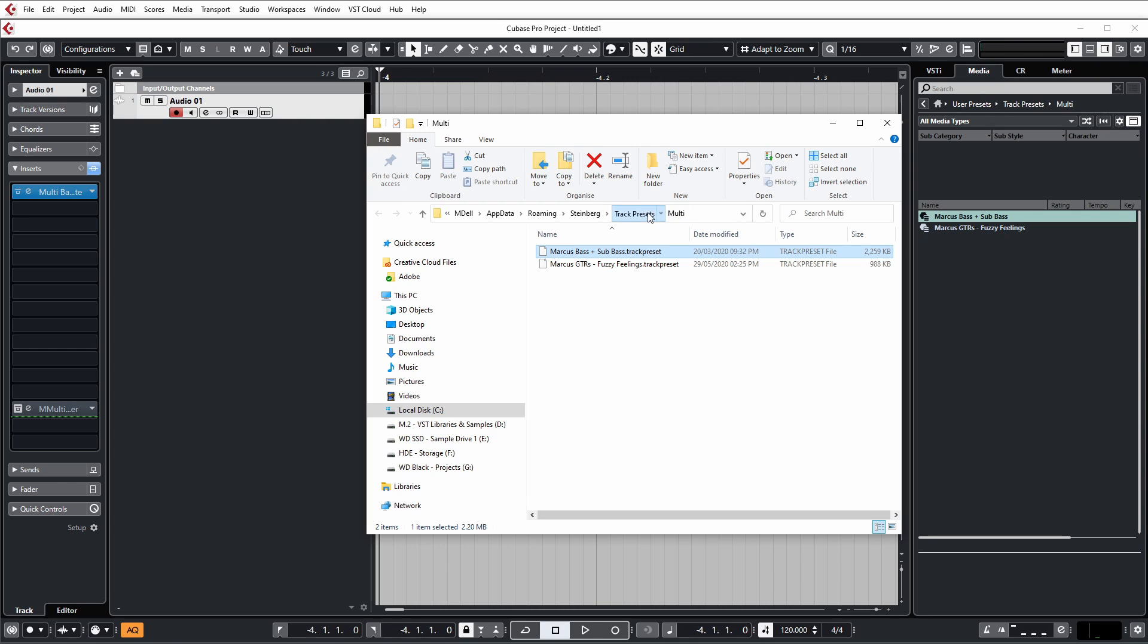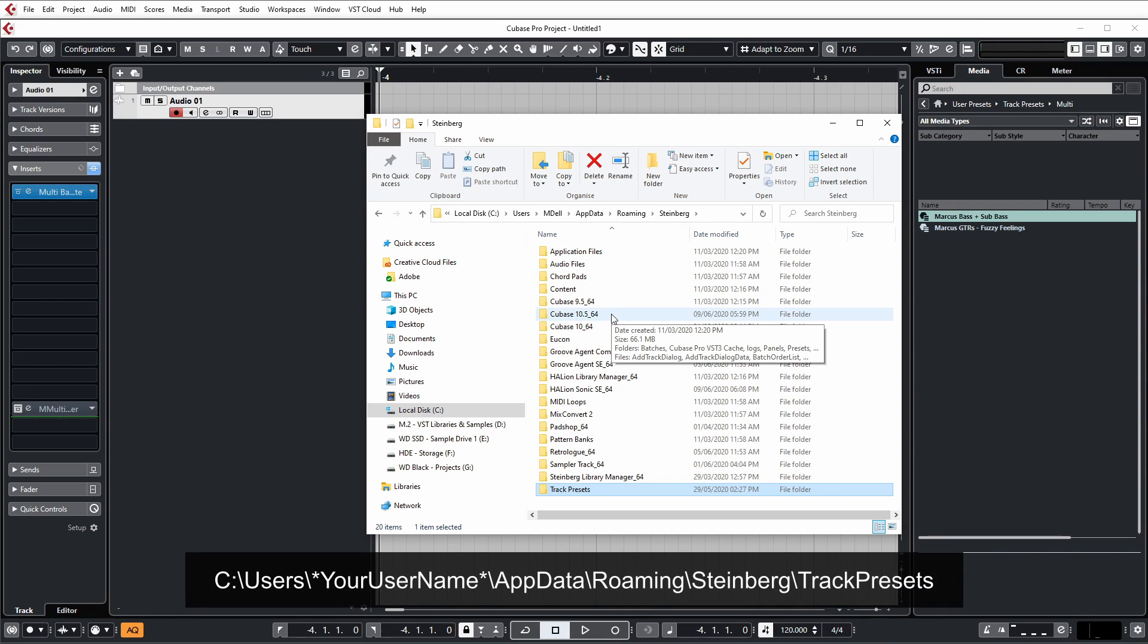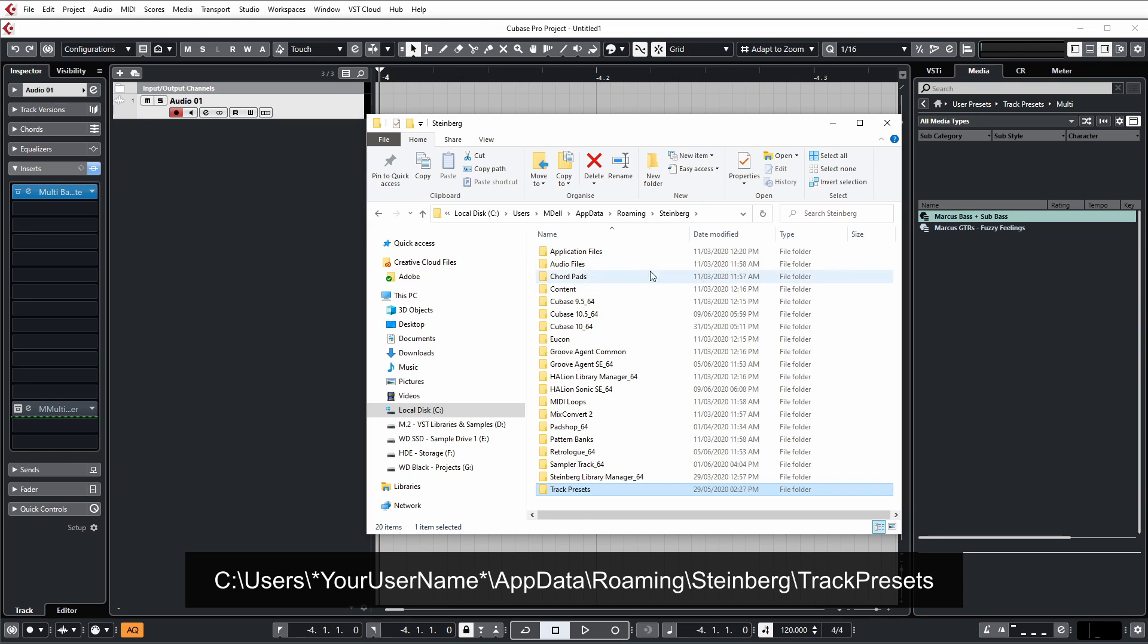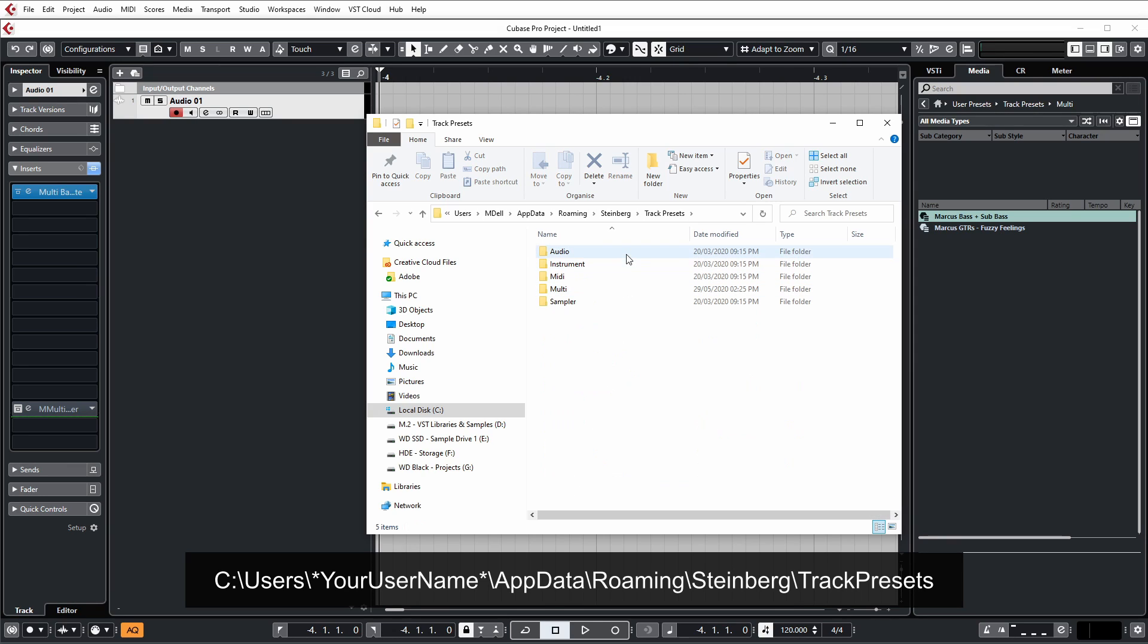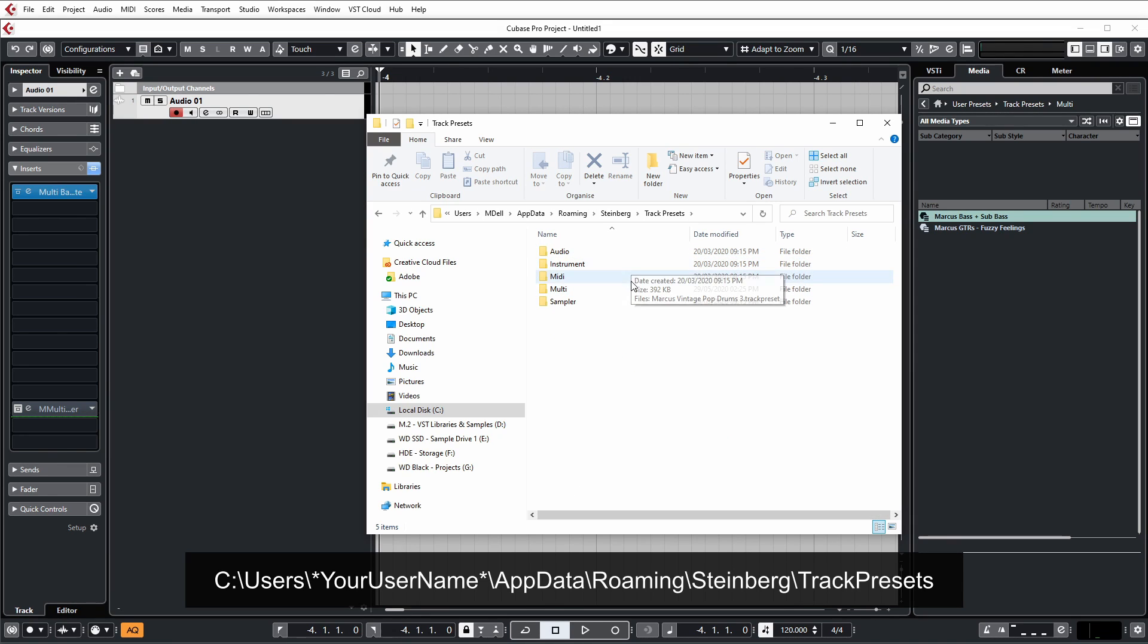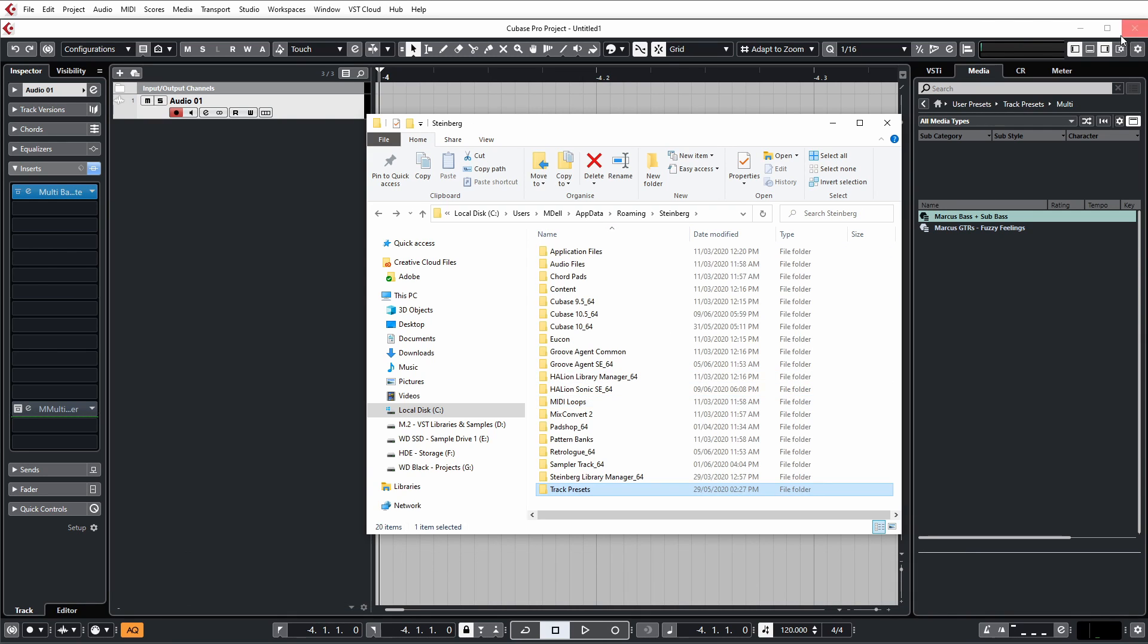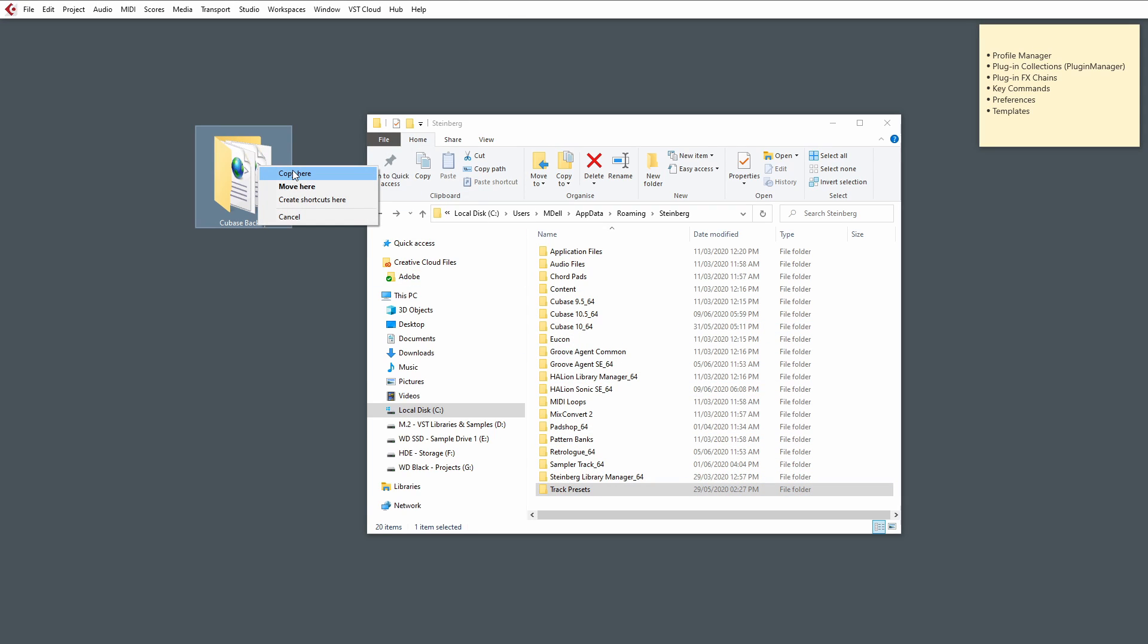And Cubase will open up the location of where obviously those are stored but if you back up out of the folder twice you'll notice that it takes you here which isn't the root directory for the Cubase version but before that it's in the Steinberg folder. And you'll see if you scroll all the way down to the bottom you'll have something called track presets. So any audio track presets, instrument track presets, midi multis and samplers all get stored in these folders.